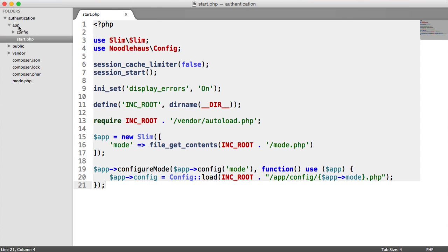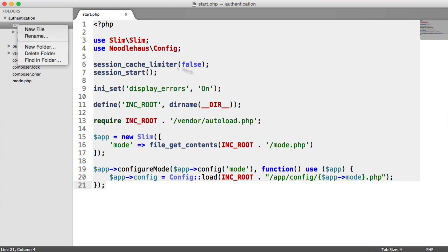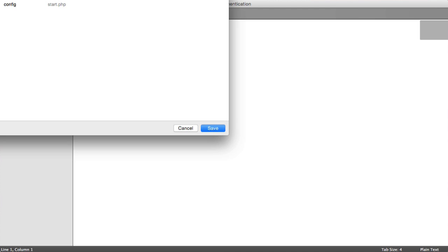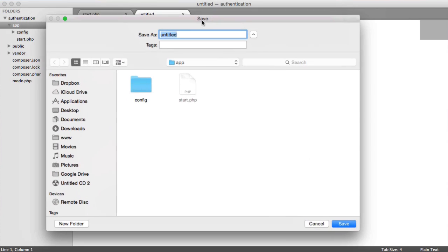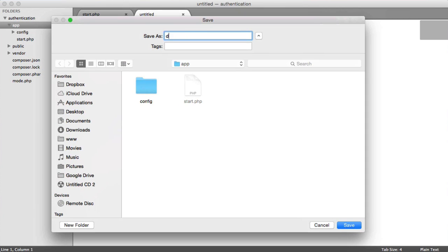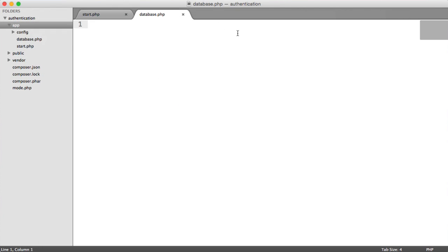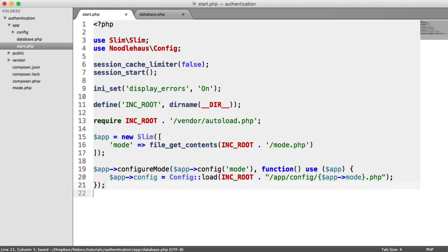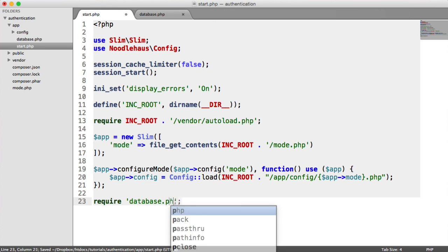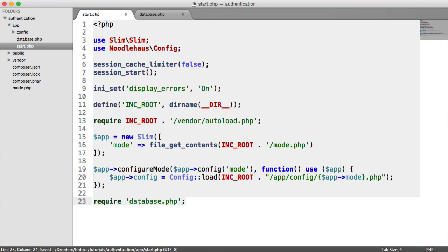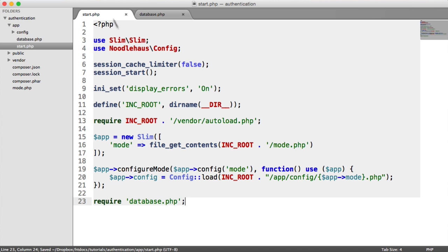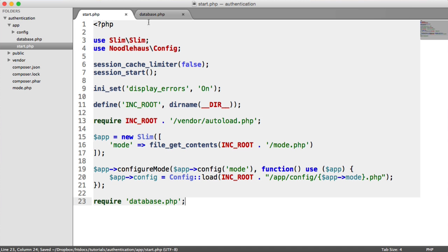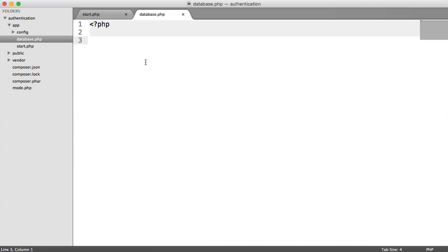So what we need to do then is inside of app, I'm going to create a new file which is going to store setting up Eloquent. So I'm going to call this database.php. And we're going to require this file in to our Bootstrap file. Now, you don't have to create a new file for this. You could include it in here. But it just keeps it a little bit separate so it's a little bit easier to work with.